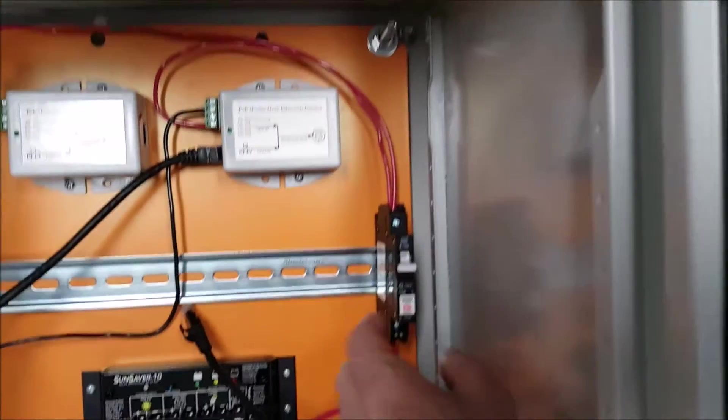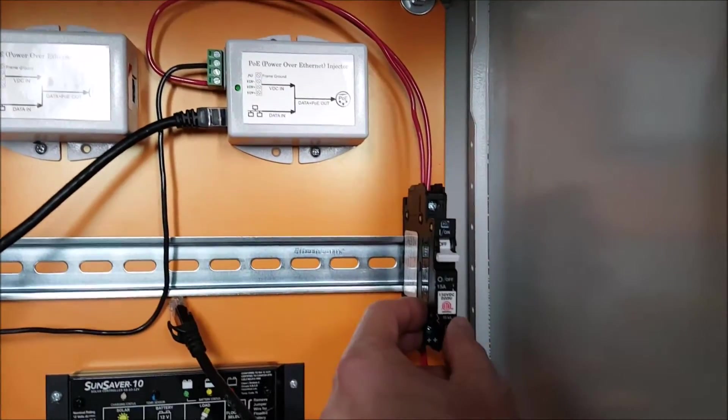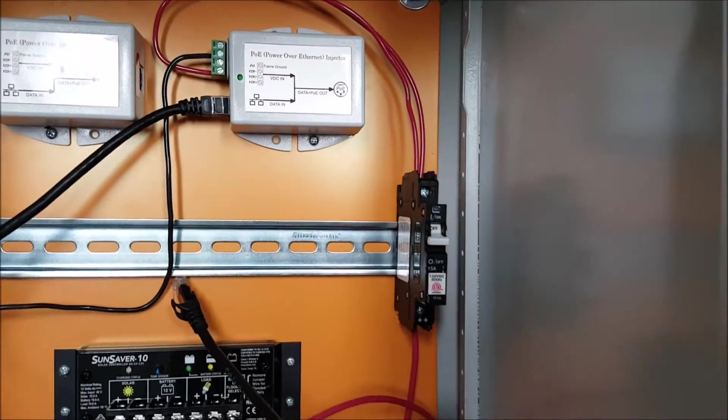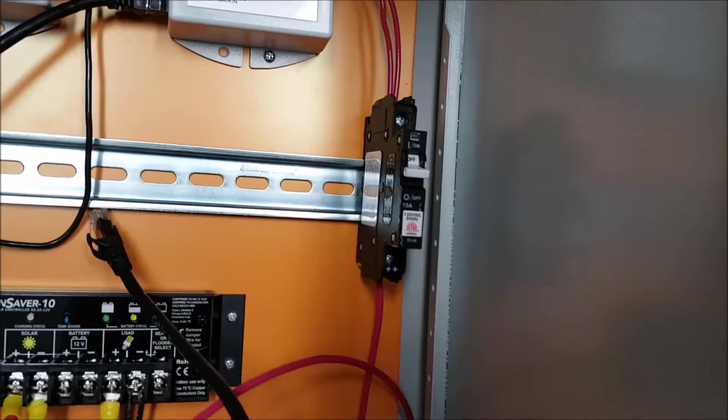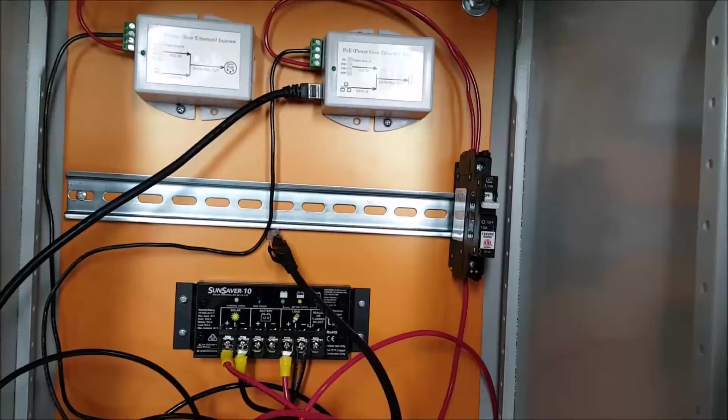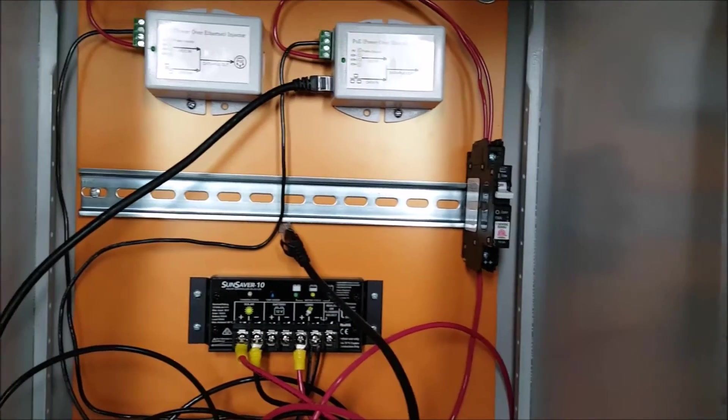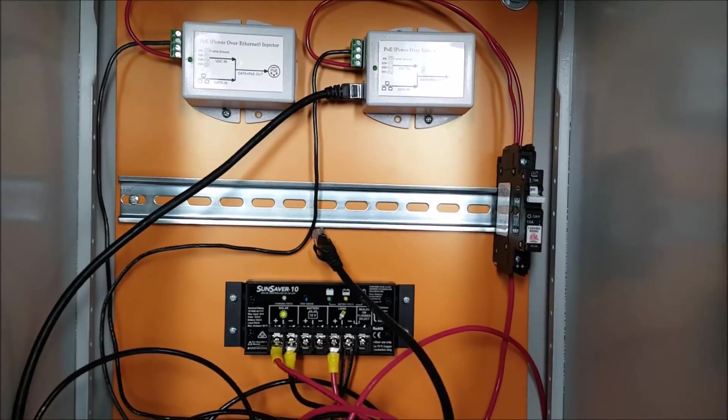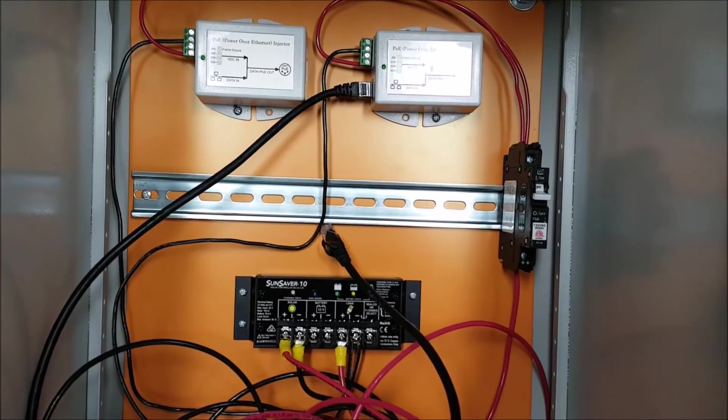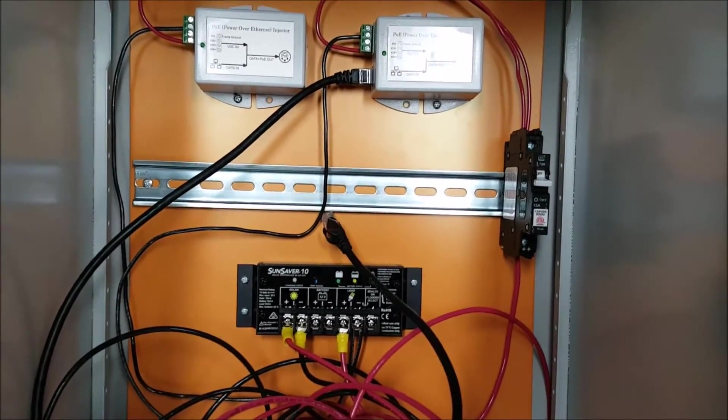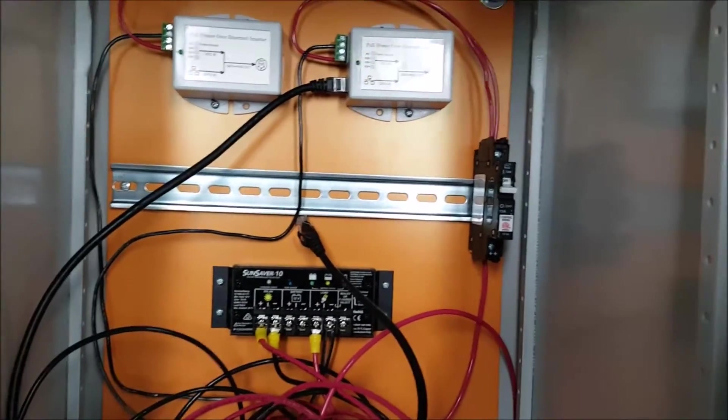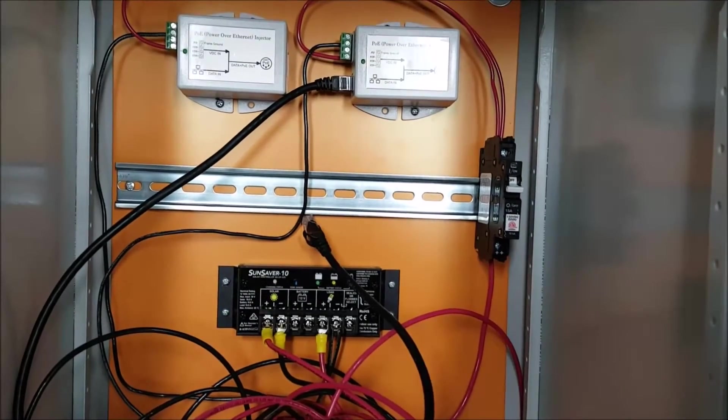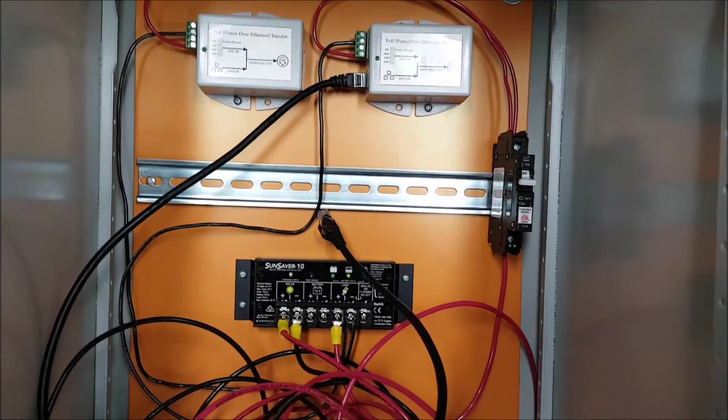Now this is a disconnect that I bought. This is a midnight solar unit and I just got it because it can mount to this DIN rail. And it was fairly cheap. I didn't want to buy a really expensive Blue Sea system one for 50 bucks or whatever. This was a lot more affordable and easily mountable.